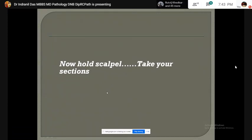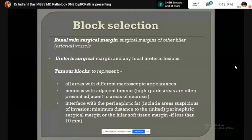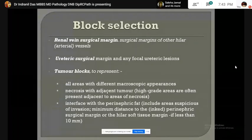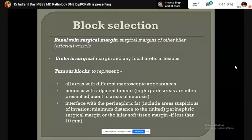Now, we have to take the sections. First, take sections from the vascular and ureteral cut margin. Then sections should be taken from different areas of the tumor showing morphological dissimilarities: tumor with necrotic area, tumor with perinephric fat interface, tumor with renal sinus interface, tumor with normal renal parenchyma interface, and adjacent tumor with adjacent renal pelvis and adrenal gland.